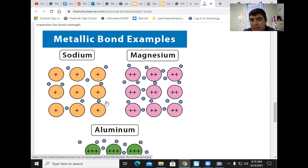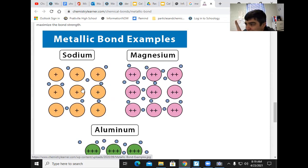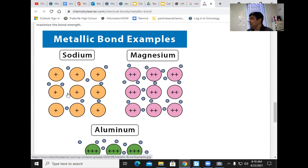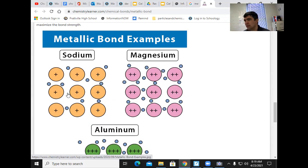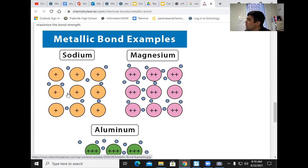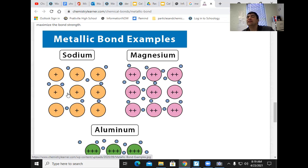Sodium has only one valence electron per atom. Even if they're sharing, there's not enough — it's almost like having one piece of bread for a family of six for a whole day. That's just not going to work. Magnesium is like two pieces of bread for everybody to eat all day. Still not going to work — you need a lot more.